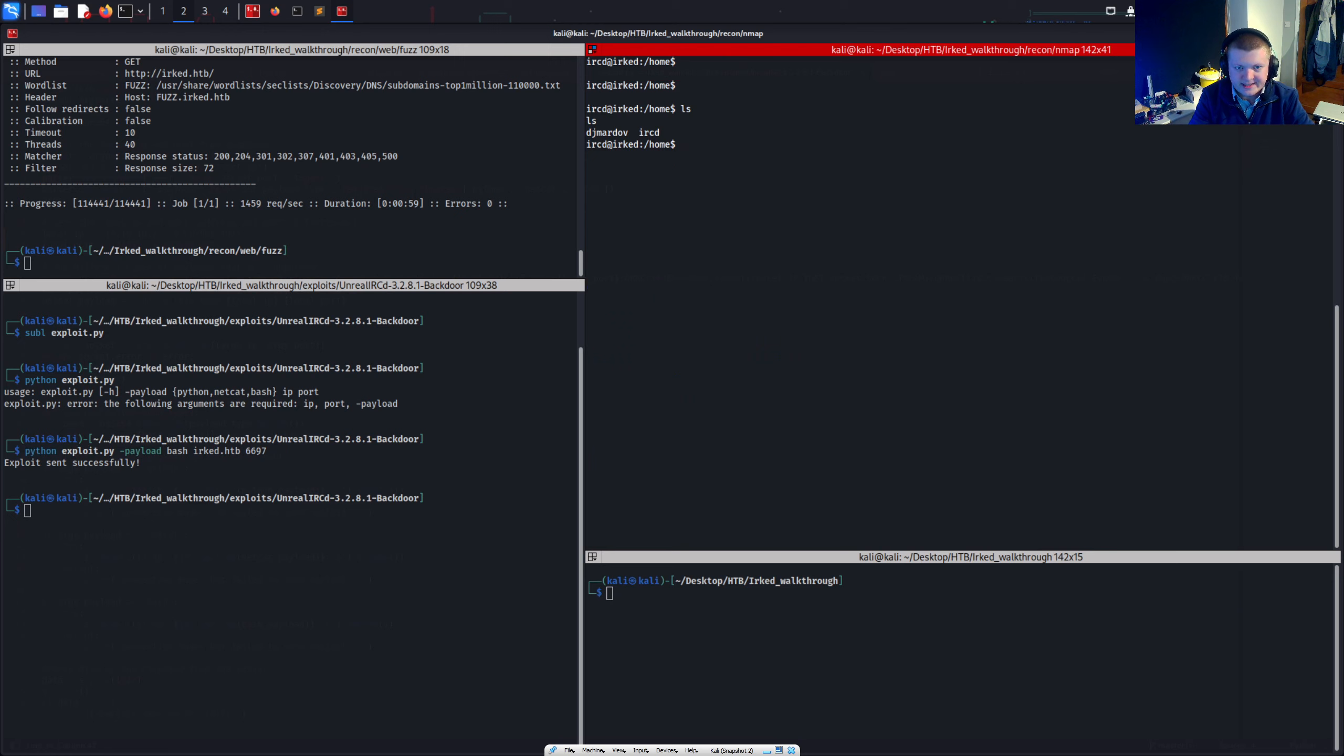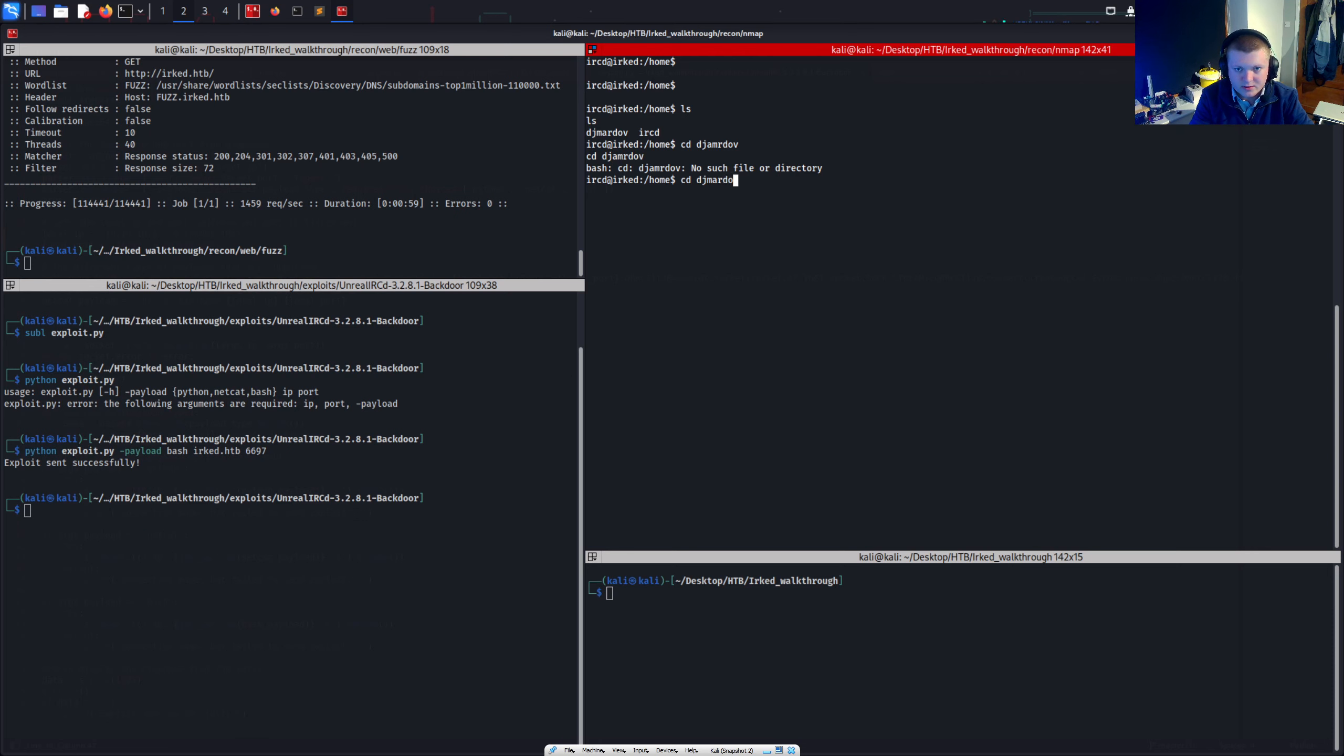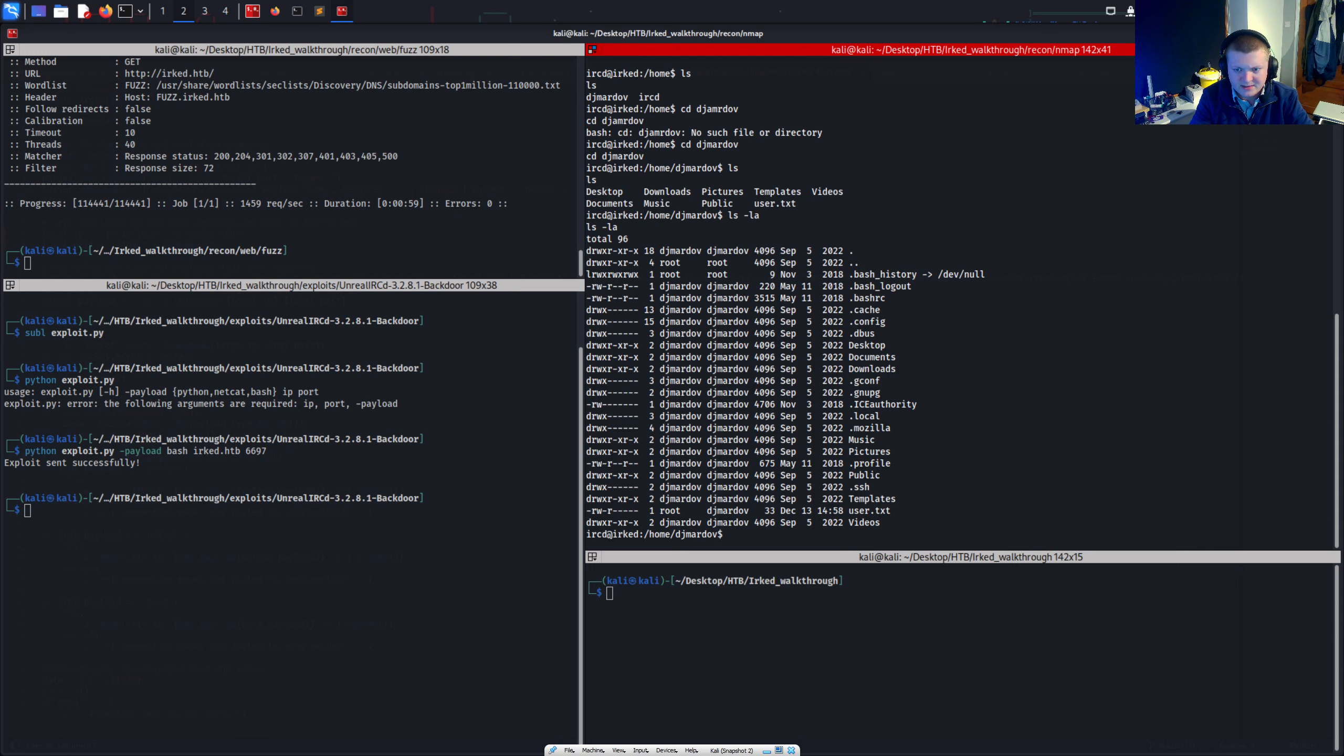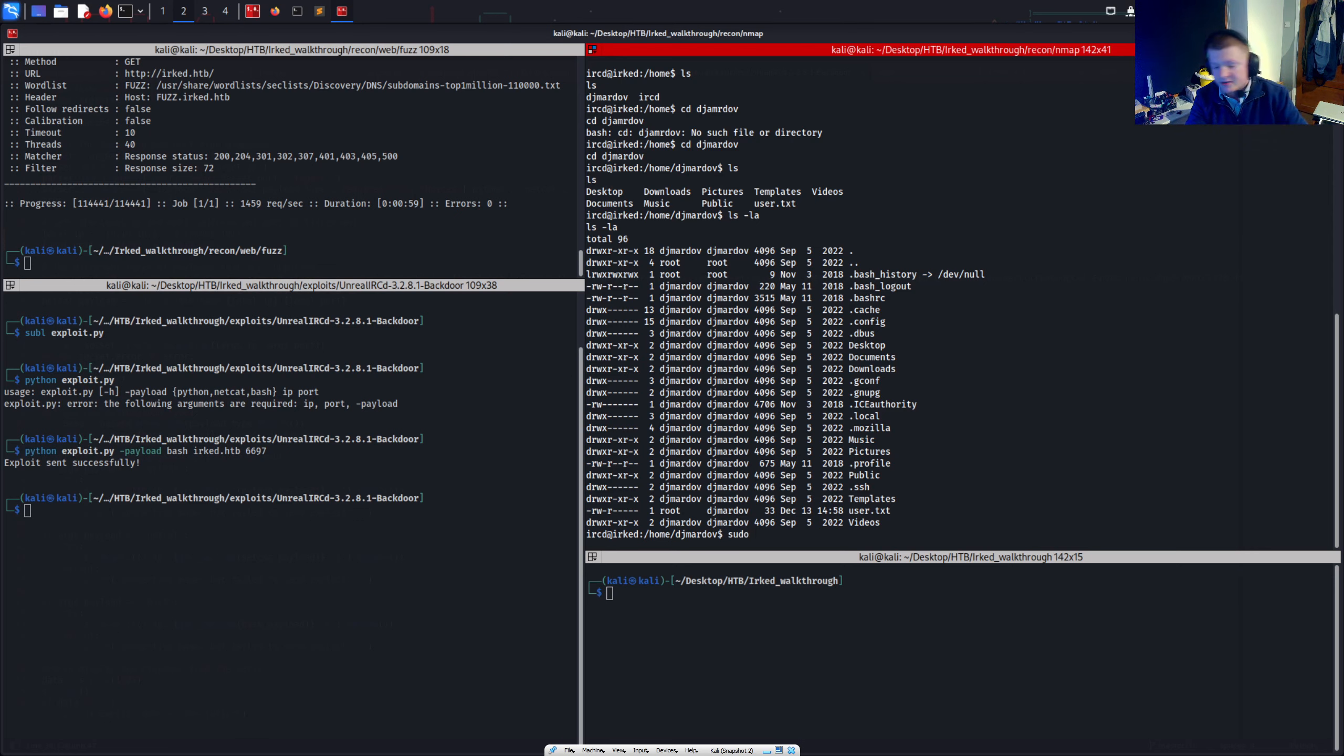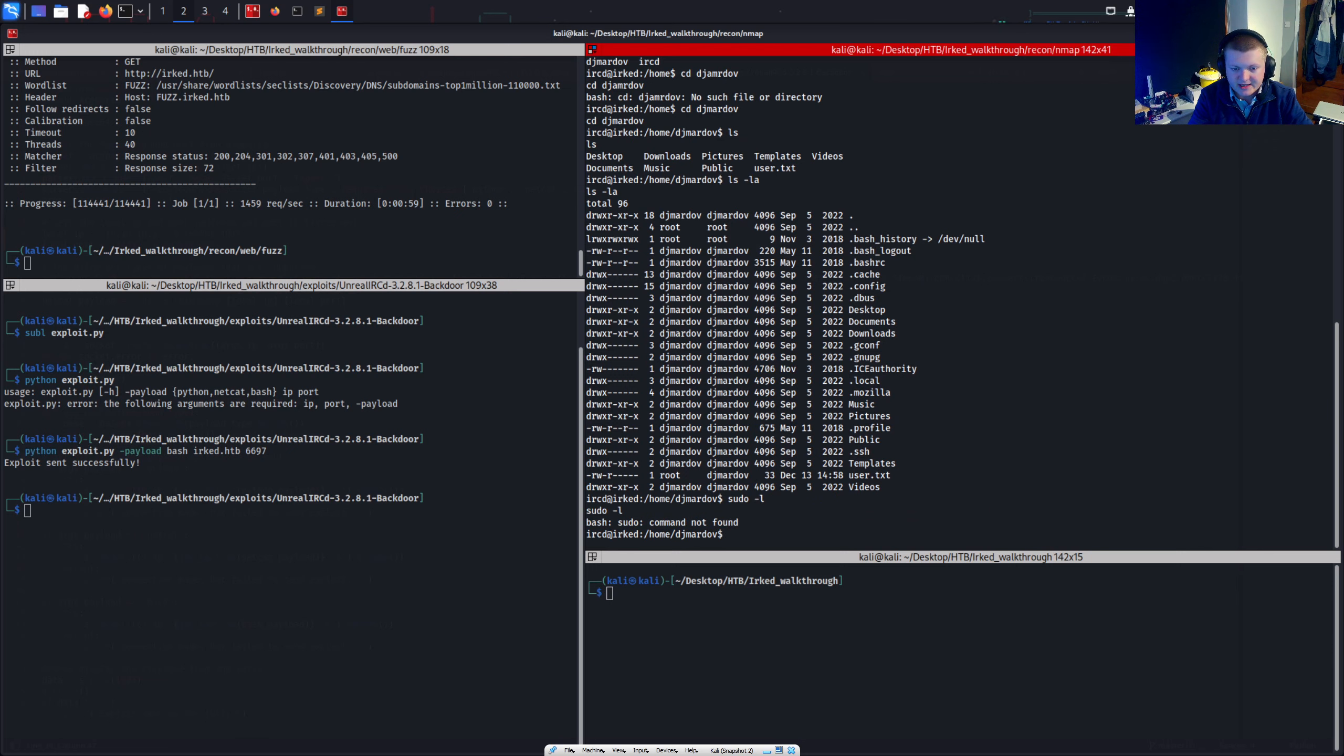So we've got this DJ Mardoff user. Let's just have a look at this. DJ Mardoff. CD DJ Mardoff. There we go. And he's got a desktop documents. He's got a user.txt. We can look around this. Some things I like to do just as like a quick check. See if there's any easy wins. Just sudo tack l. It looks like sudo can't be found. Okay.